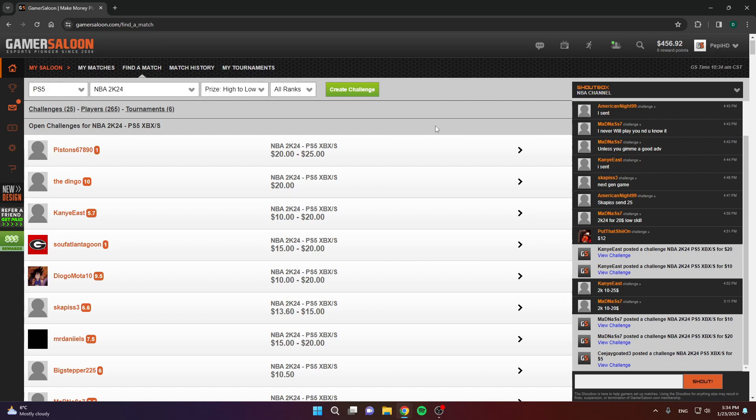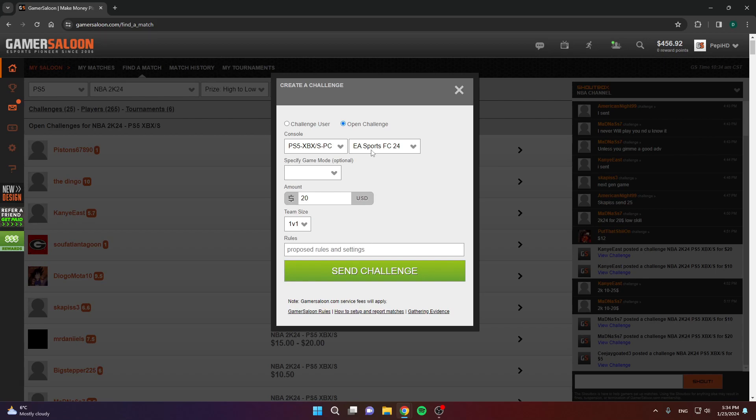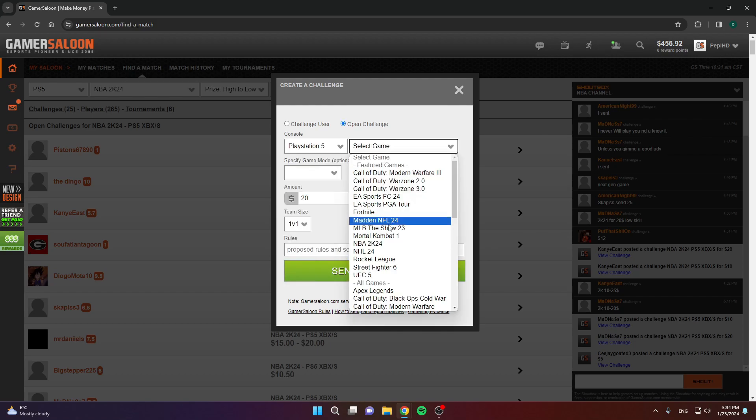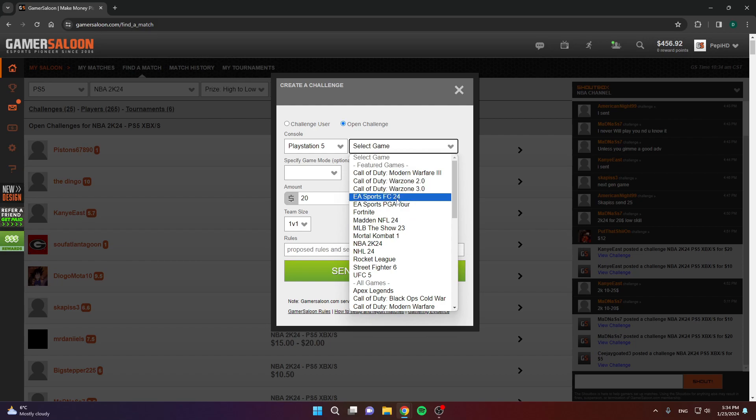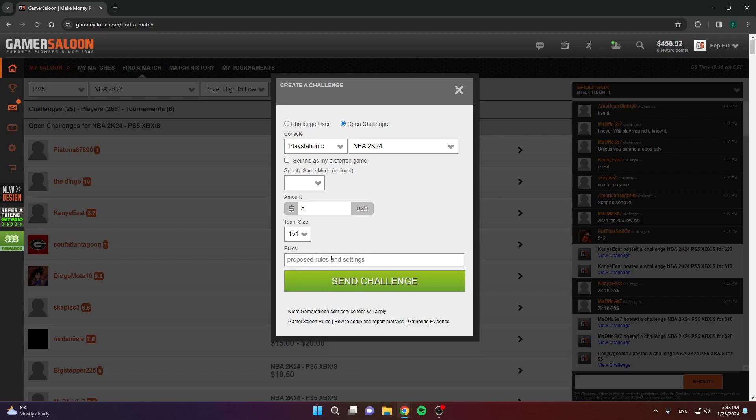Now, you need to find some games. The first way is to create your own challenge, an open challenge that anyone can join. You have this button that says create challenge. If you click on that, you can choose your console here. As you can see, let's say PS5 and NBA 2K24. Choose the amount that you want, let's say 5 dollars. Then click send challenge. If you have any specific rules, you can put them here. Click send challenge and that will create an open challenge that anyone can join.